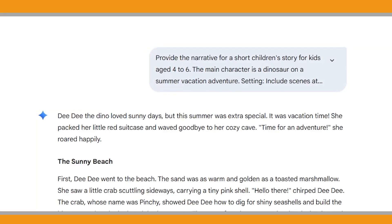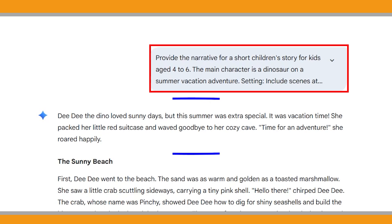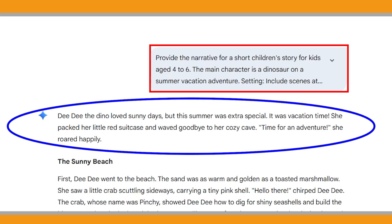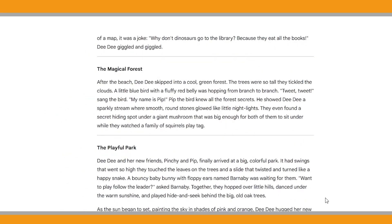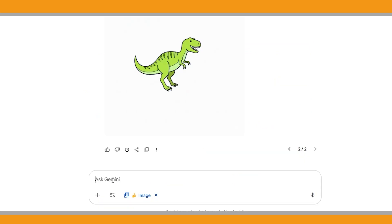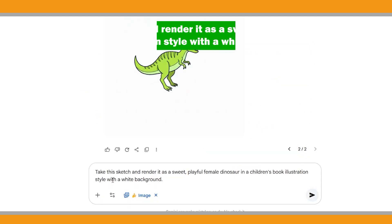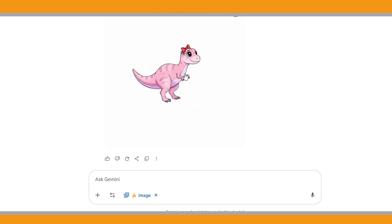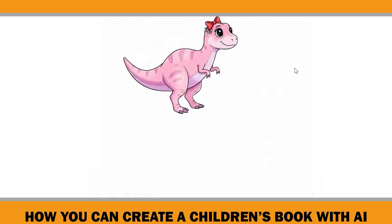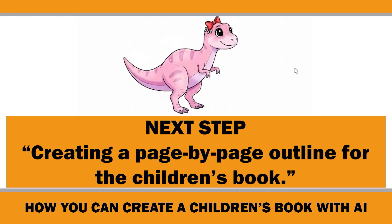One thing to keep in mind: if your prompt isn't detailed enough, Gemini might come up with something different than you expected. For example, my sketch was of a male dinosaur, but since I didn't mention gender in the prompt the AI made the main character female. That's why writing a clear, detailed prompt is really important. Since this is a tutorial I'll just stick with Gemini's output to show you the process. I then revised my character image using the new prompt so it matches the story.